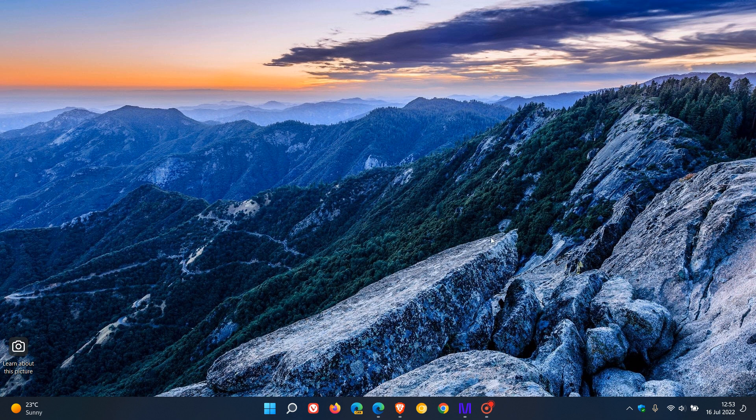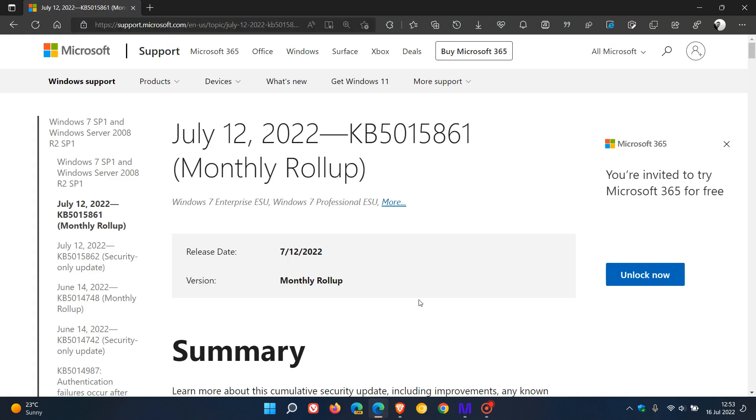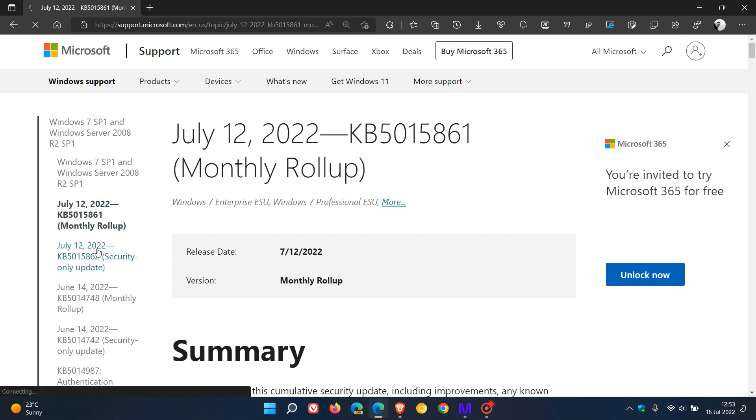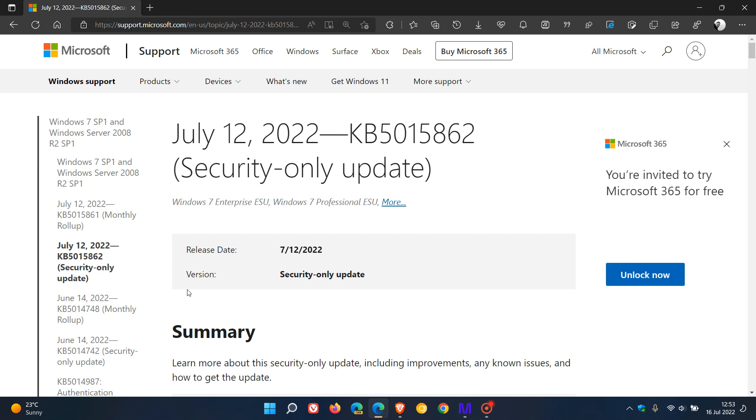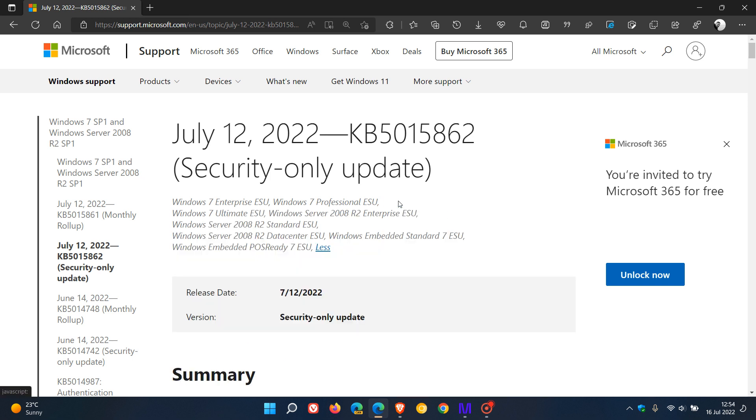And as you may know, as I did post on earlier this week, Microsoft rolled out updates for Windows 7, KB5015861, which was their monthly roll-up, and then also KB5015862, which were their security updates for the month of July for Patch Tuesday. And that was for their extended support versions of the Windows 7 operating system, as you can see here in the description underneath the update.